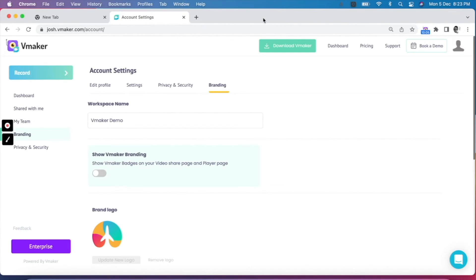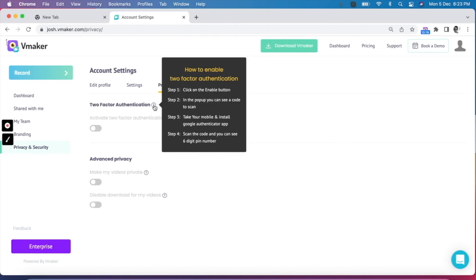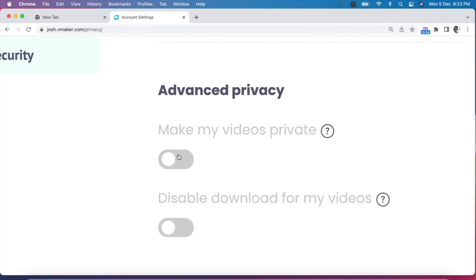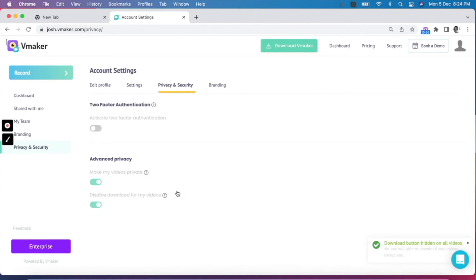Let's move on and take a look at the privacy and security section on the dashboard. Under privacy and security, you can enable two-factor authentication for your account, which makes sure your account is protected from unauthorized logins. The master settings for privacy and security are available here — you can choose to make all your videos private or disable download for all your videos. Note that you will not be able to control the privacy of videos individually on the player page once you set privacy at the master level.